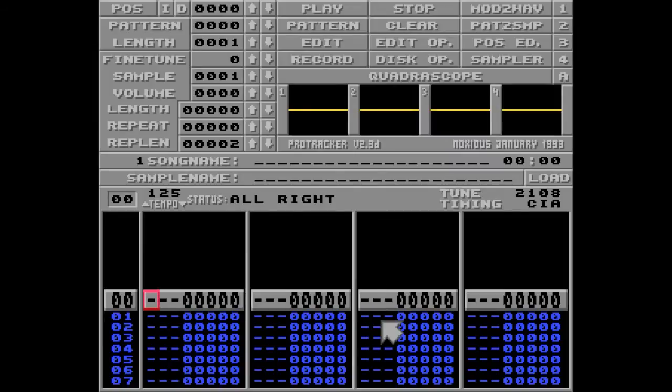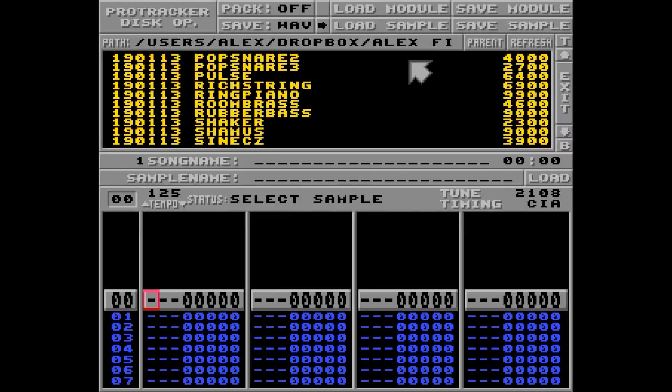So, Amiga lovers, it's time to learn about the 3 command. And as you may hear, I'm recovering from a cold, so please bear with me on this one.